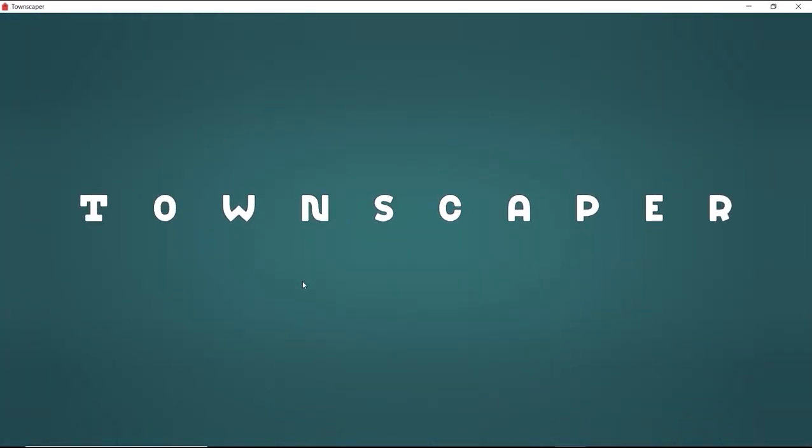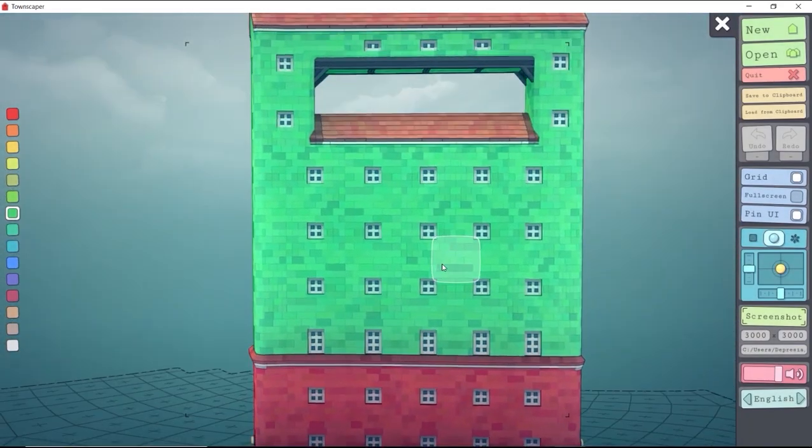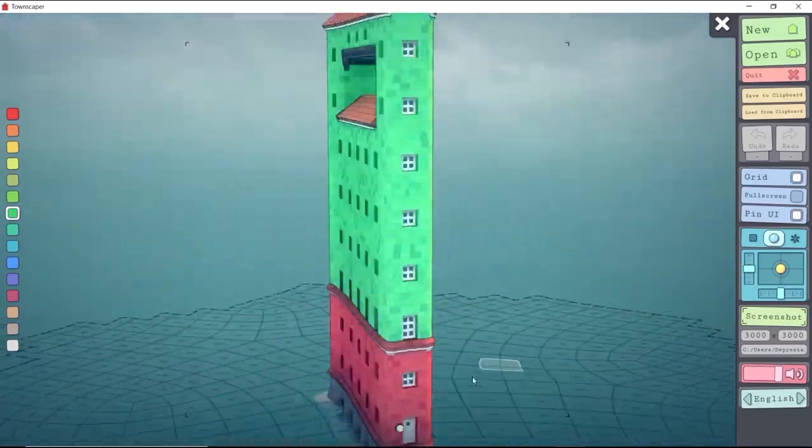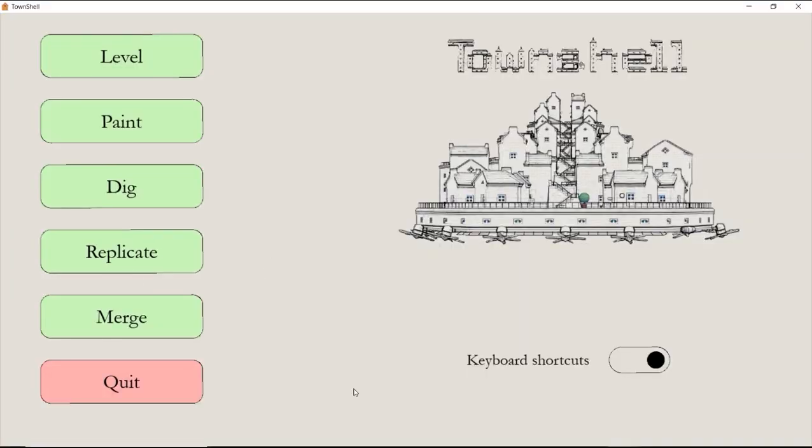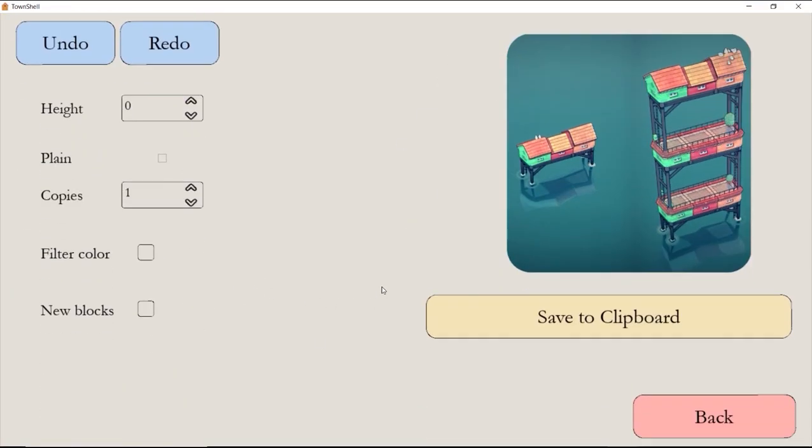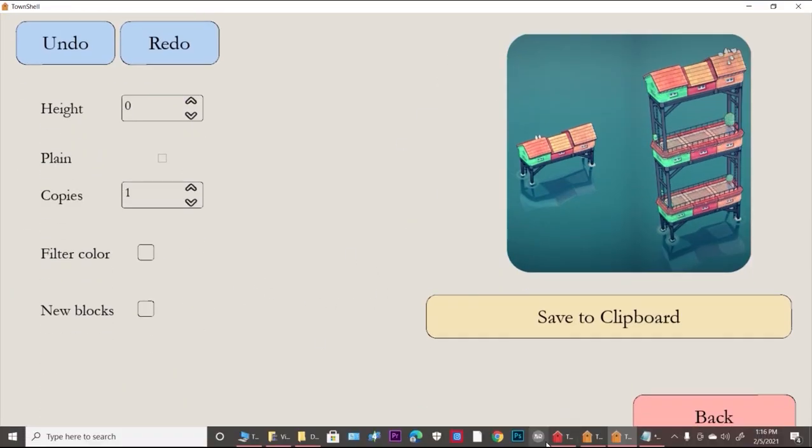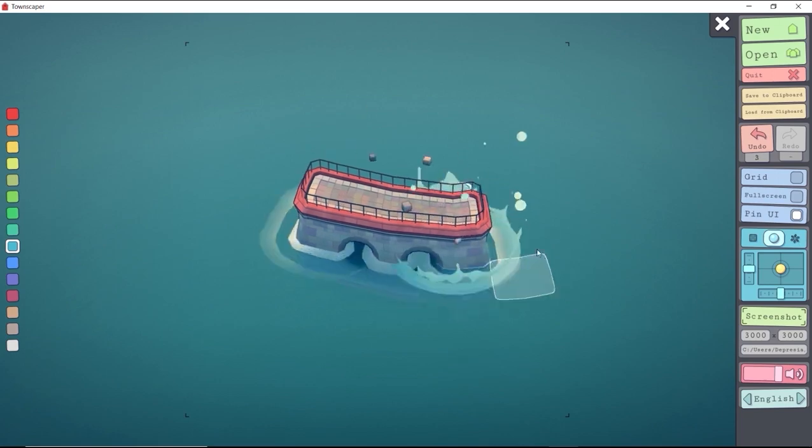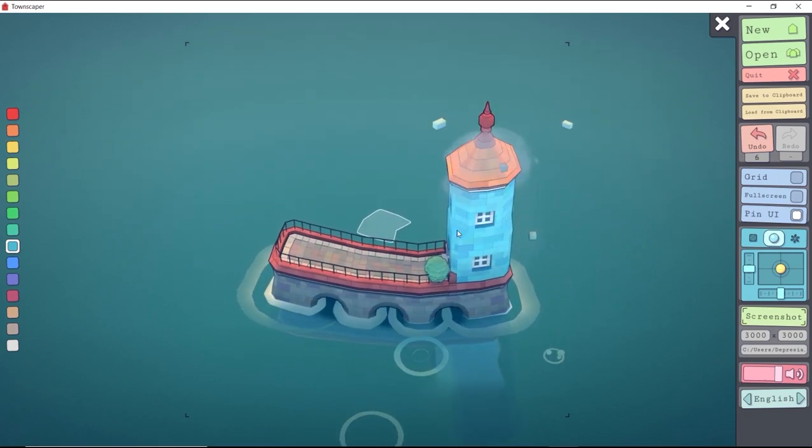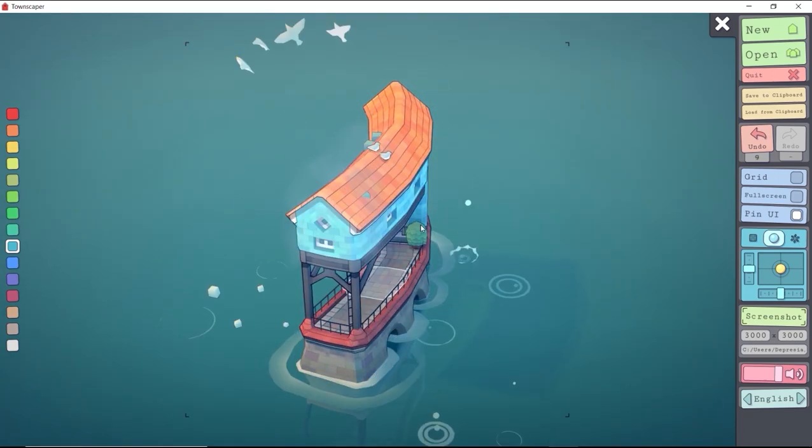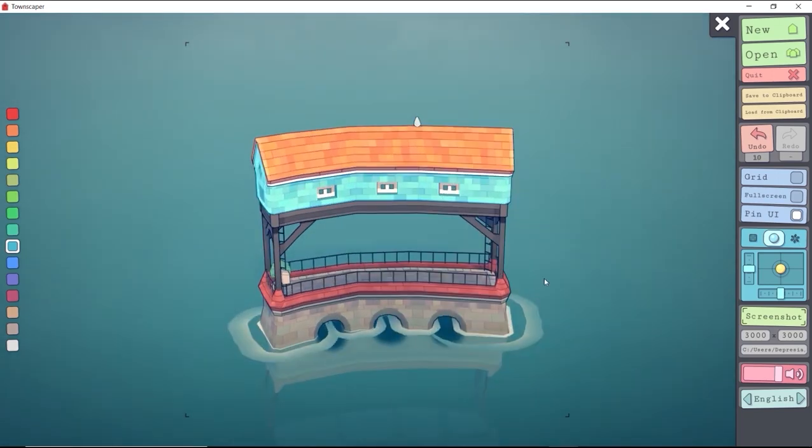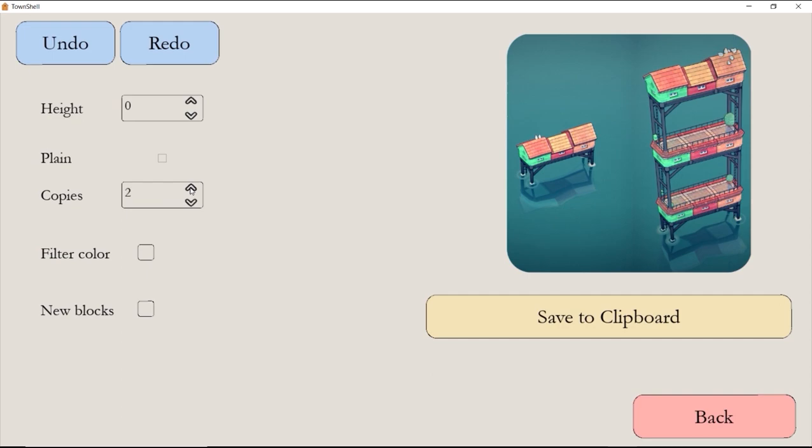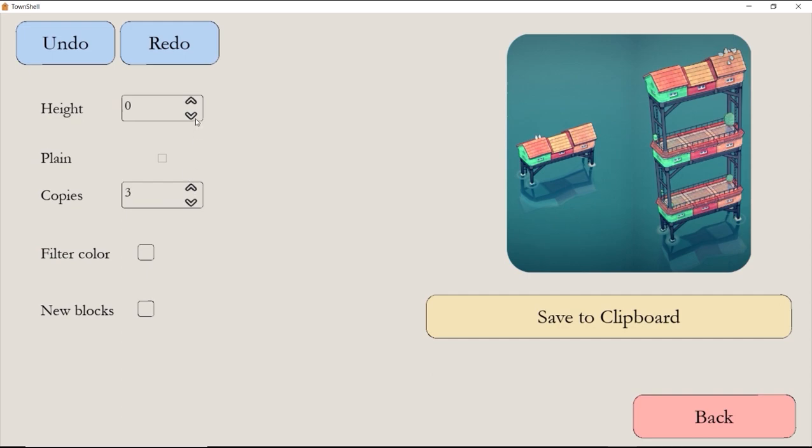Next we'll do replicate. I started with a three-level building: first level was cobblestone, second level is stilts, and the third level is brick. Add it to the clipboard, then add your height and number of copies. I'll add four levels of height and three copies.